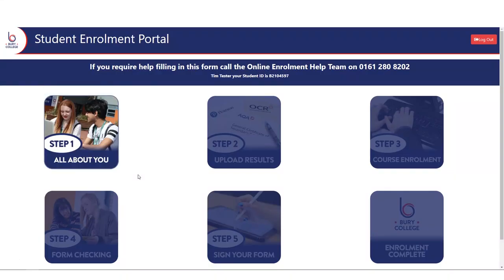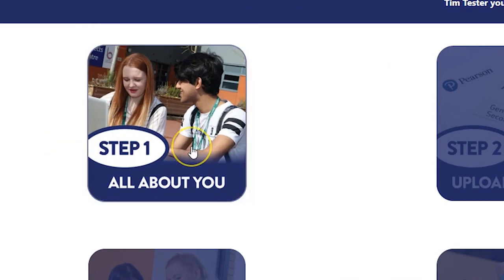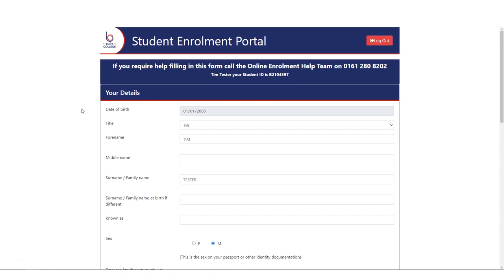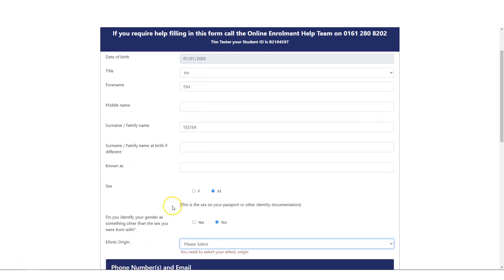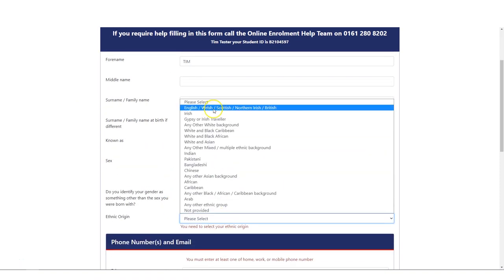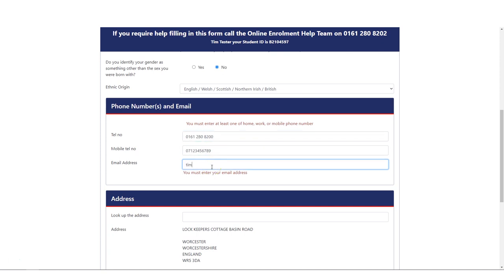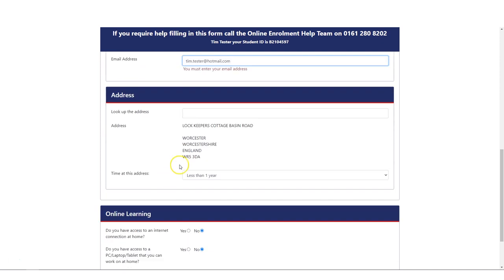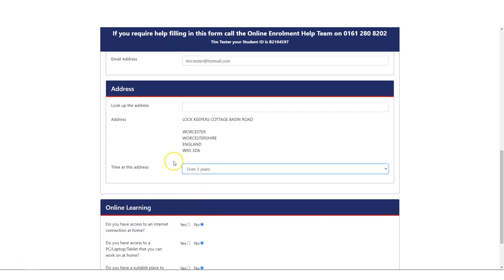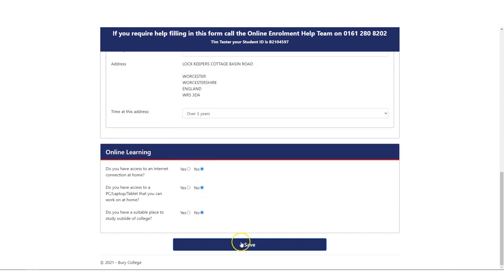To begin the process, click Step 1 – All About You. In Step 1 you will be asked to fill in your personal details such as your name, gender, address and contact details, as well as some online learning questions. Once you have filled everything in, press save.